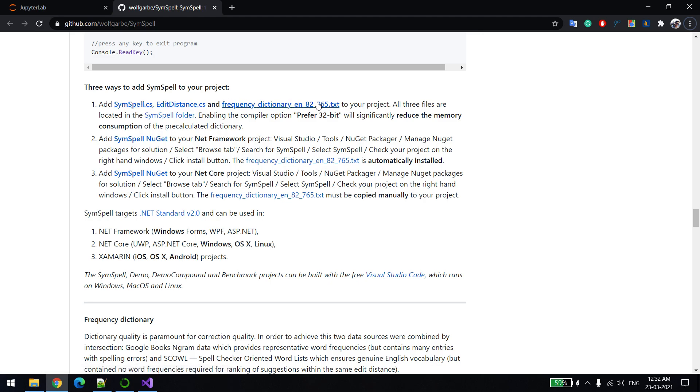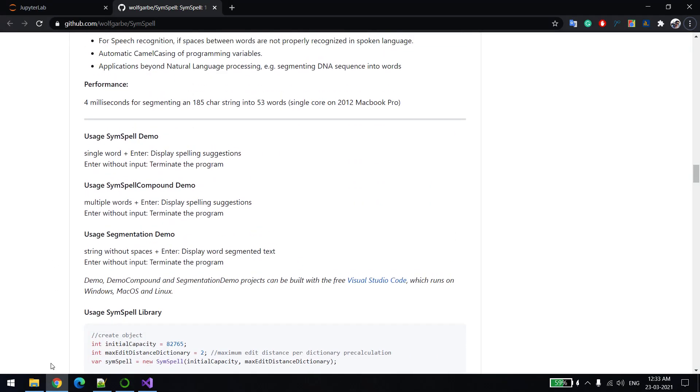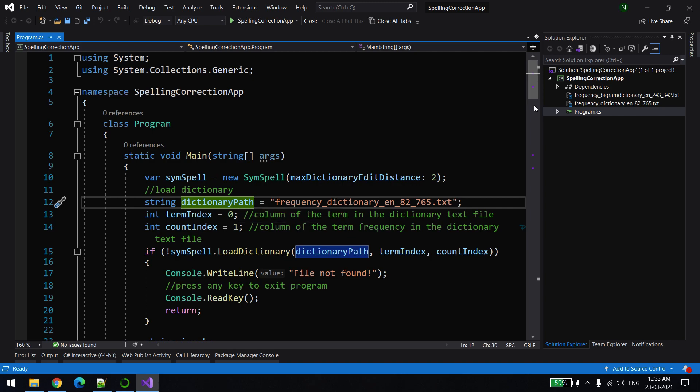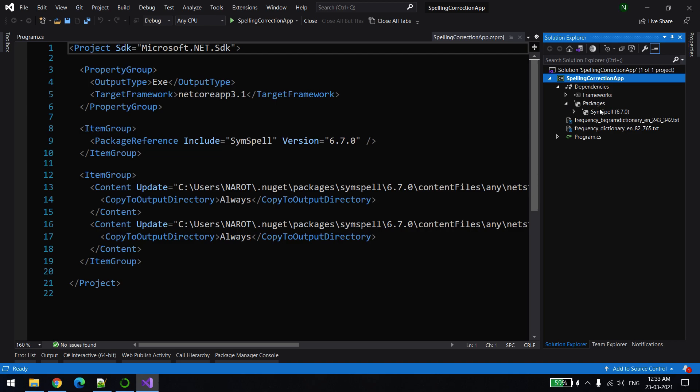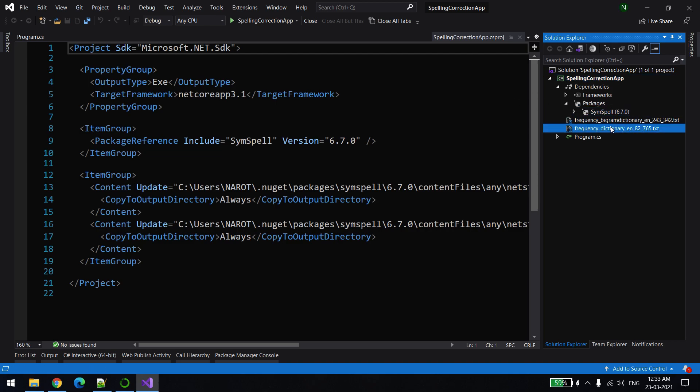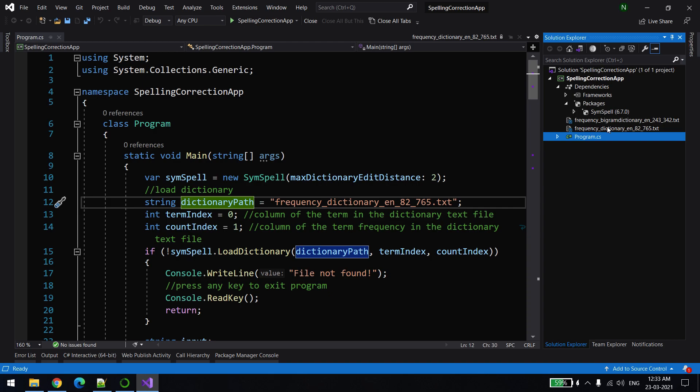I'm just going to use the NuGet one, so let me go there. As you can see, I have already added this NuGet package which you can see over here. Once you add this, these two files will be automatically added to your project.